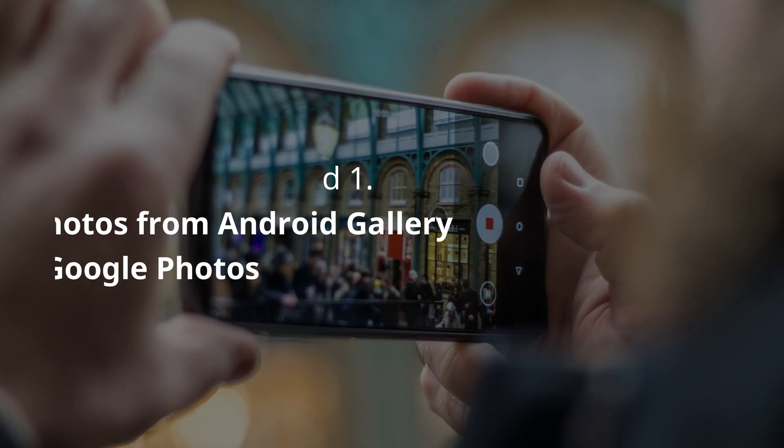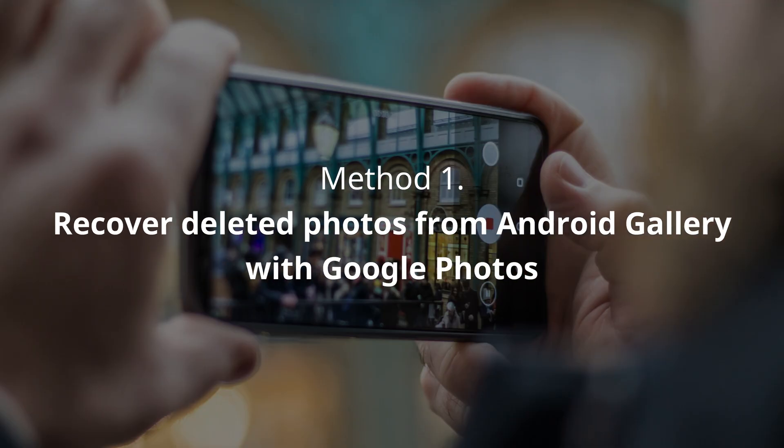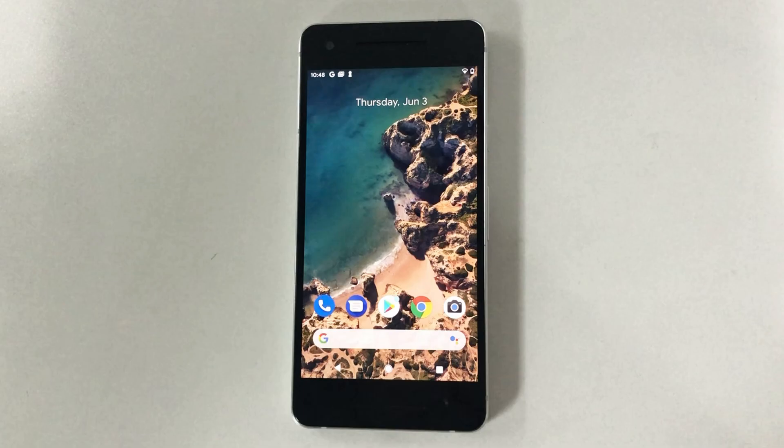In Method 1, we will show you how to recover deleted photos from Android Gallery with Google Photos.